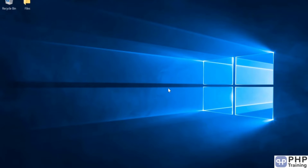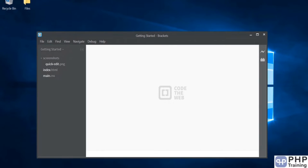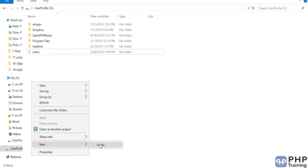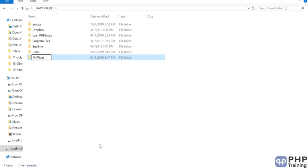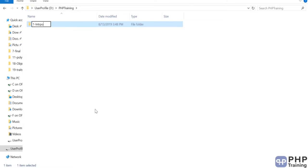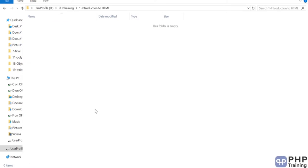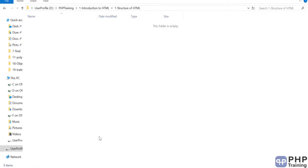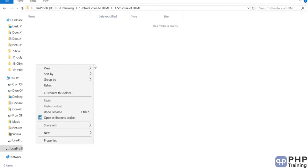Let's look at the structure of an HTML page. Open the Brackets software, then create a folder — I'll call it 'PHP Training > Introduction to HTML > Structure of HTML'. Inside this we'll create the HTML file. The HTML file extension is .htm or .html. We'll create a file called parts.html to understand the tags we need to write inside HTML.